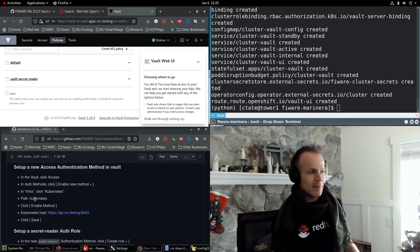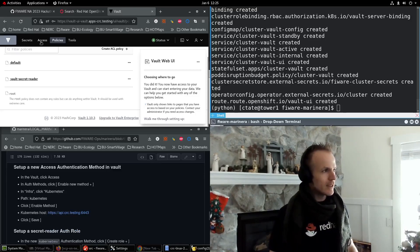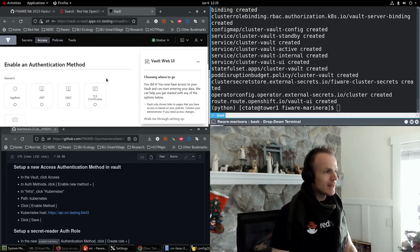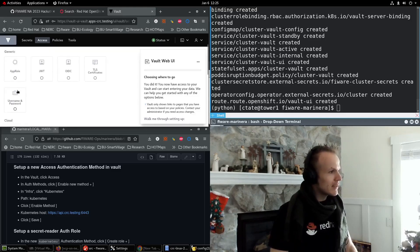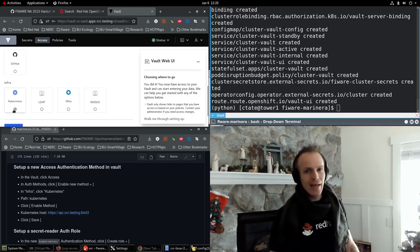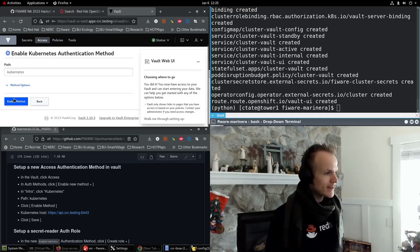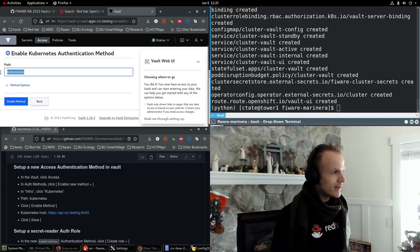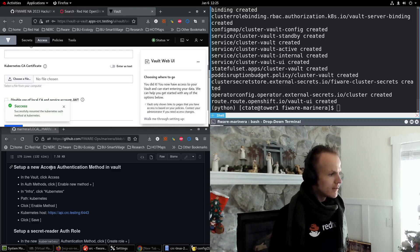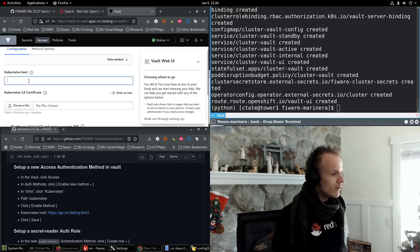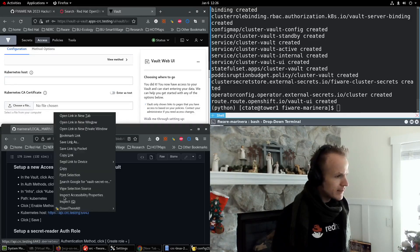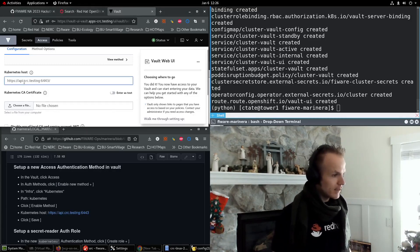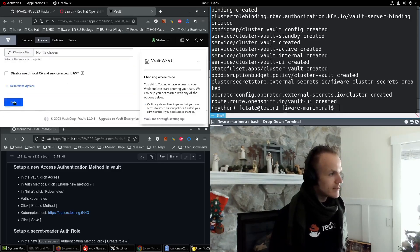Now we're going to set up an access authentication method in vault. So in vault, click access. In auth methods, click enable new method. Click Kubernetes, so that our Kubernetes OpenShift environment can connect to this vault. Next. Path is Kubernetes. Click enable method. Success. And then Kubernetes host will be this. Paste that in. And then save.